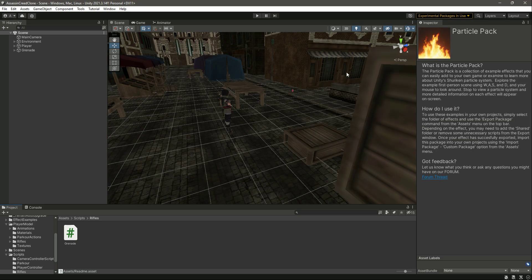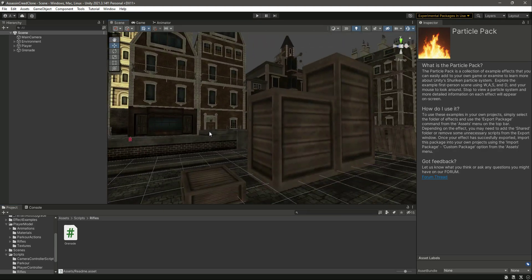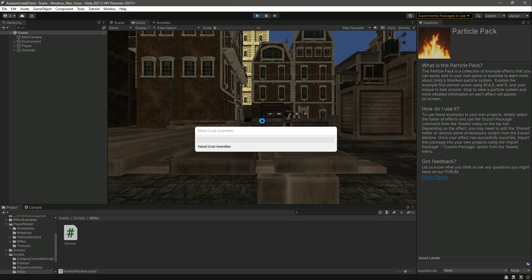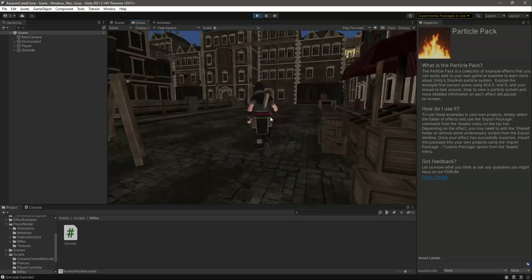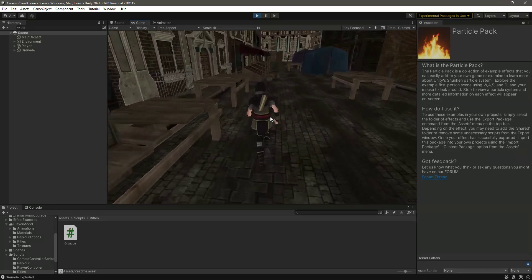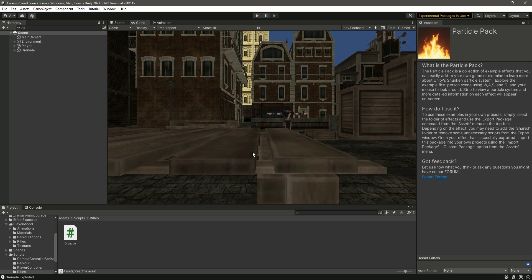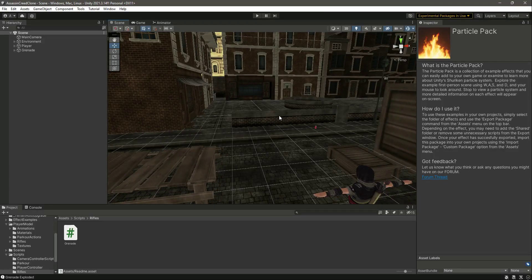Once imported, you may notice that the colors inside the environment have changed. This is due to the installation of some new dependencies. It still looks good, so we will just leave it as is. But if you don't like it, don't install the packages that come with this particle pack.